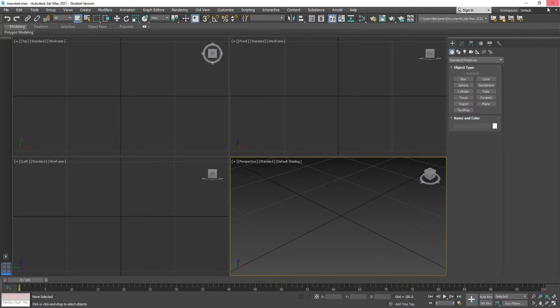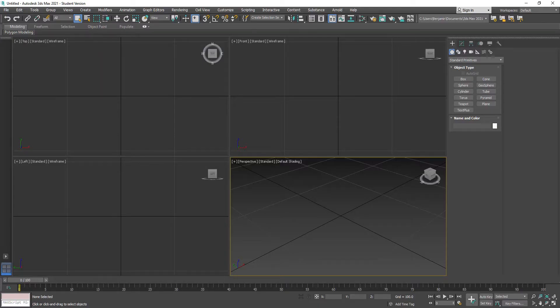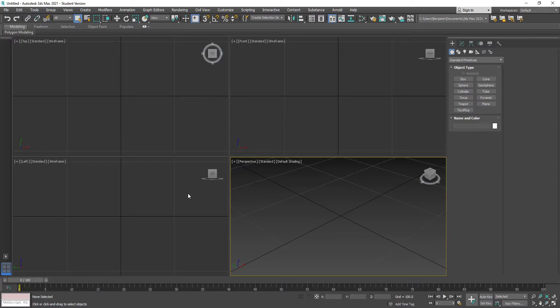So now when I close 3ds Max and relaunch it - I paused the tutorial while doing that because it takes a while to open - you'll see it says Untitled up here because this is a fresh brand new scene.